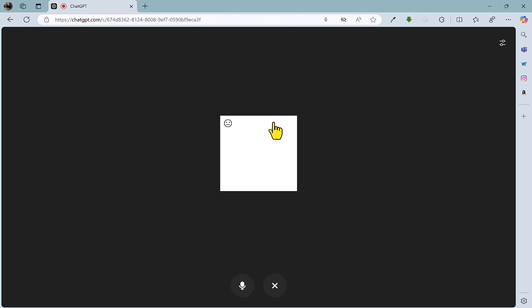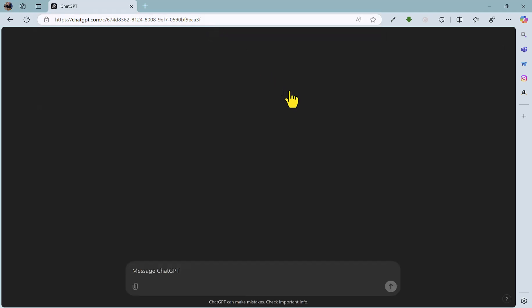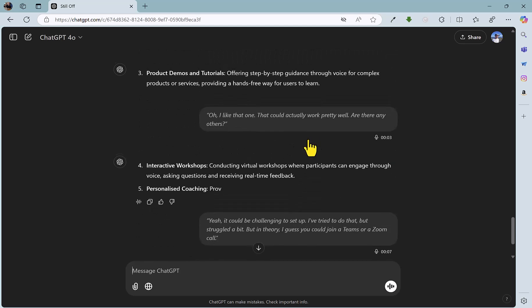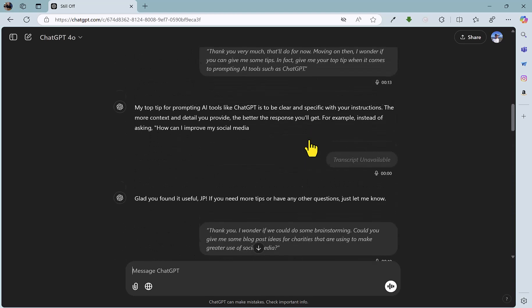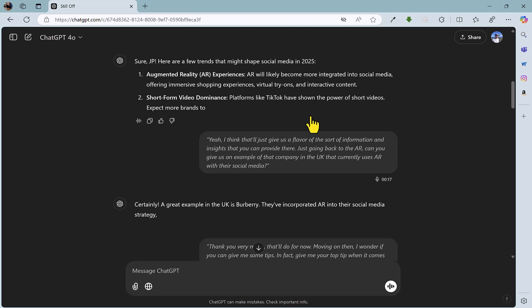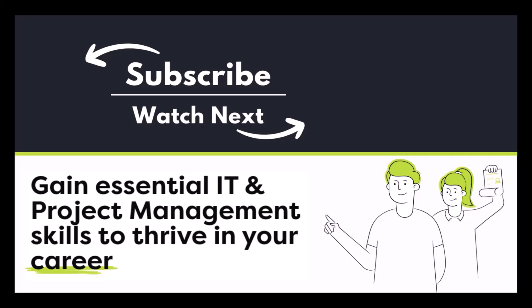The demo has ended — thank you very much. You can see that we have a text version of the entire conversation here as well, which is pretty useful. So there you have it — a demonstration and some ideas for using ChatGPT's advanced voice mode.